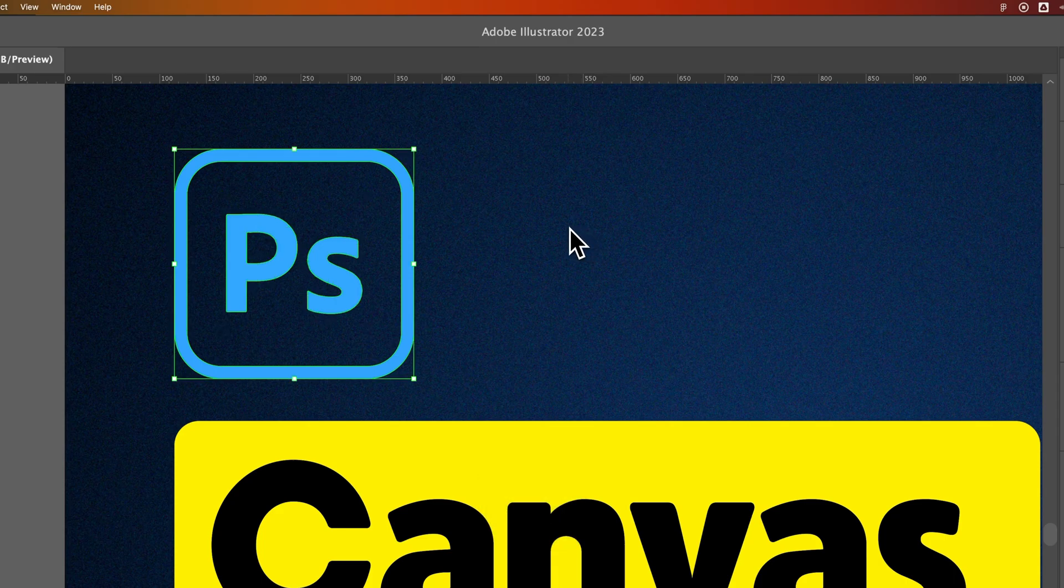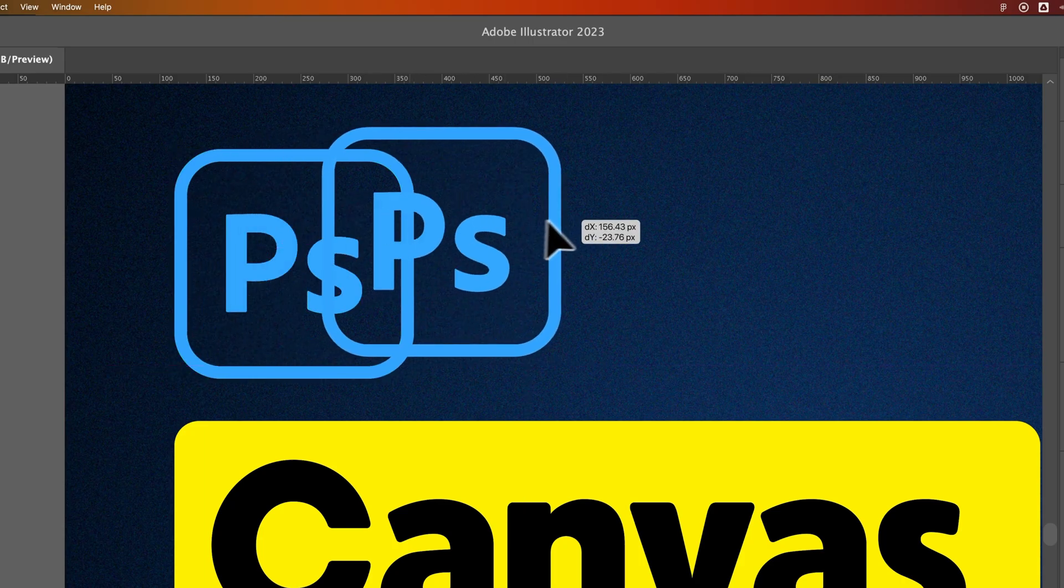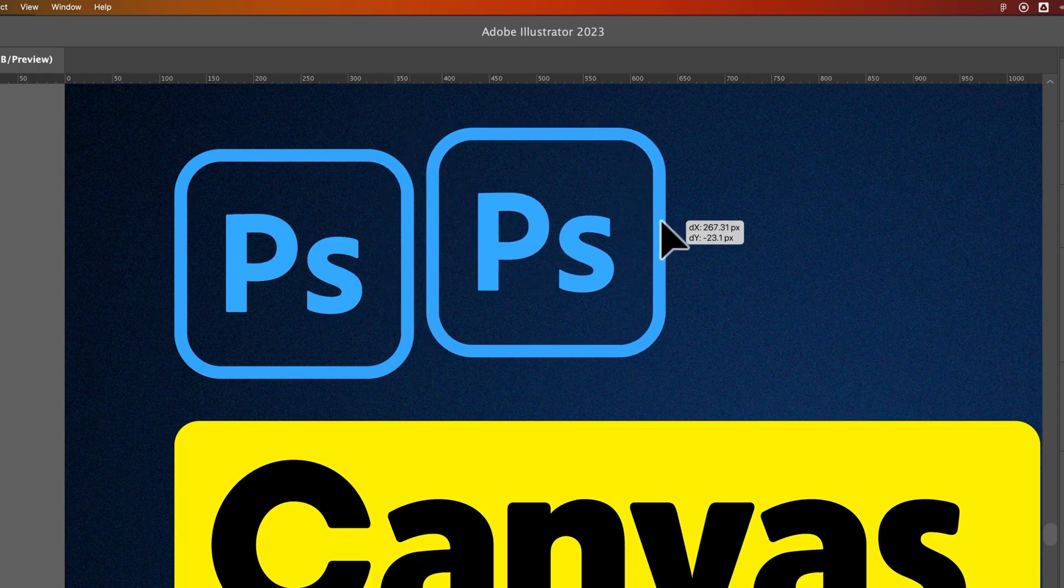Now it won't look like you did anything, and that's totally fine because we just pasted it exactly in place. You see now we have a duplicate of it.